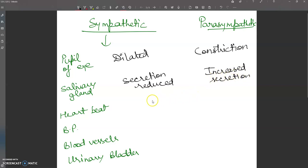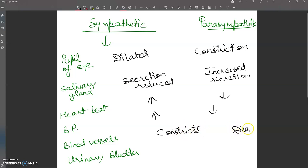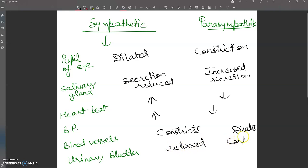For heartbeat, sympathetic increases it and parasympathetic decreases it. Blood pressure also increases under sympathetic and decreases under parasympathetic — as sympathetic acts as an accelerator. Blood vessels get constricted under sympathetic and dilated under parasympathetic. The urinary bladder gets relaxed under sympathetic and contracted under parasympathetic.